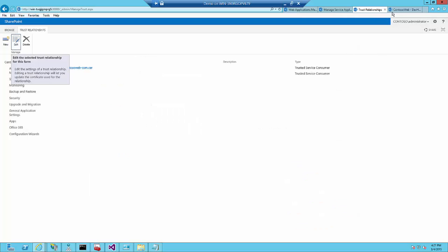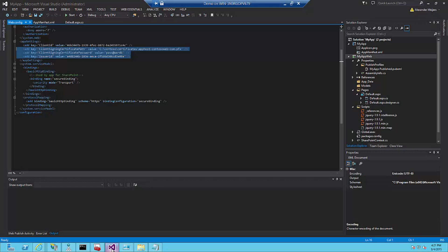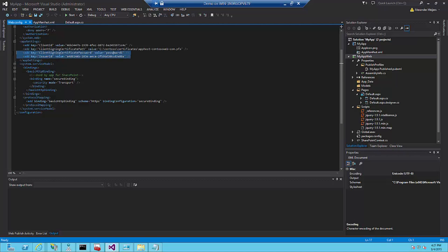We are almost there. The last thing we need to do is actually create the provider hosted app. For that we go to the Visual Studio environment. When you create a provider hosted app it requests the private key, the password for the private key and also the issuer ID. After creation, those three values are placed into the web.config. It is very important to make sure that the issuer ID in this case now is everything in lowercase.